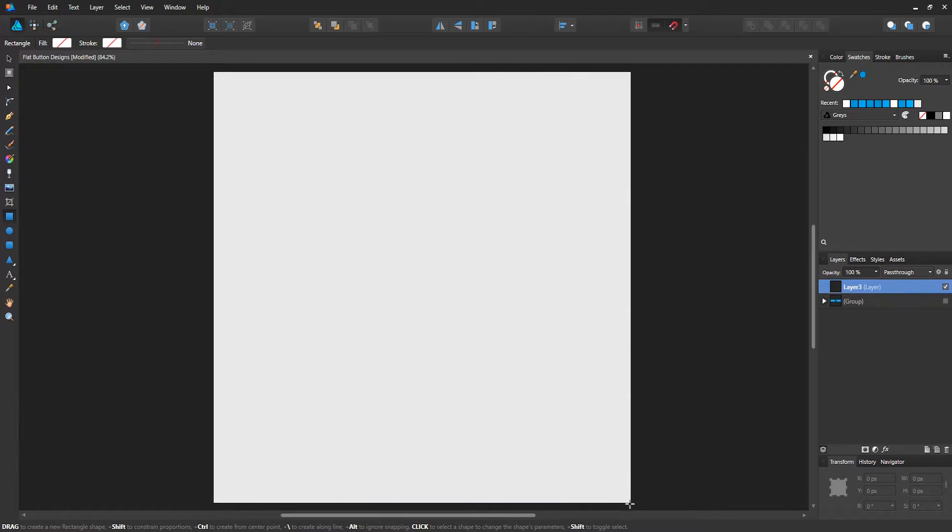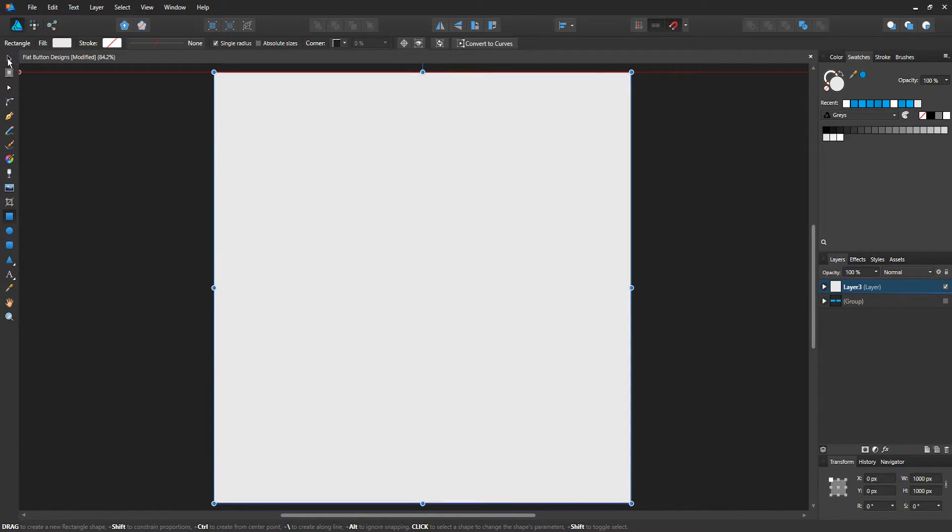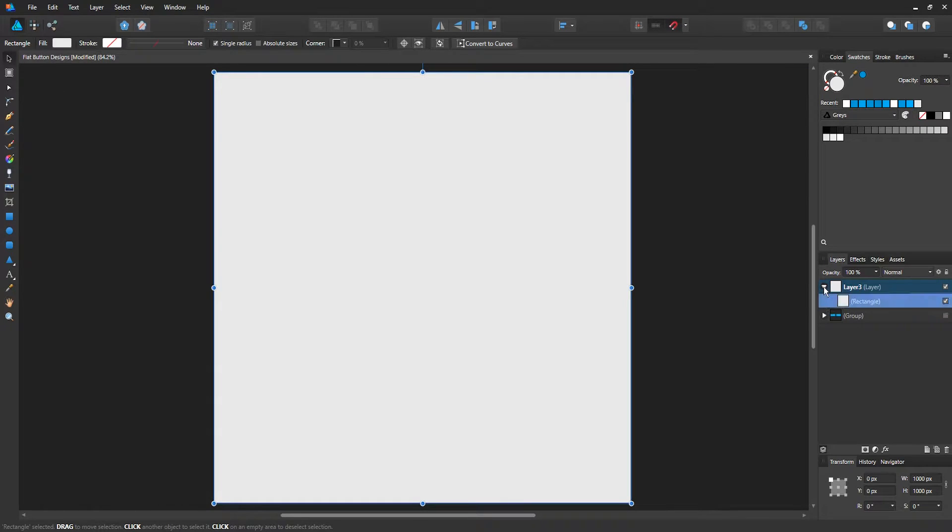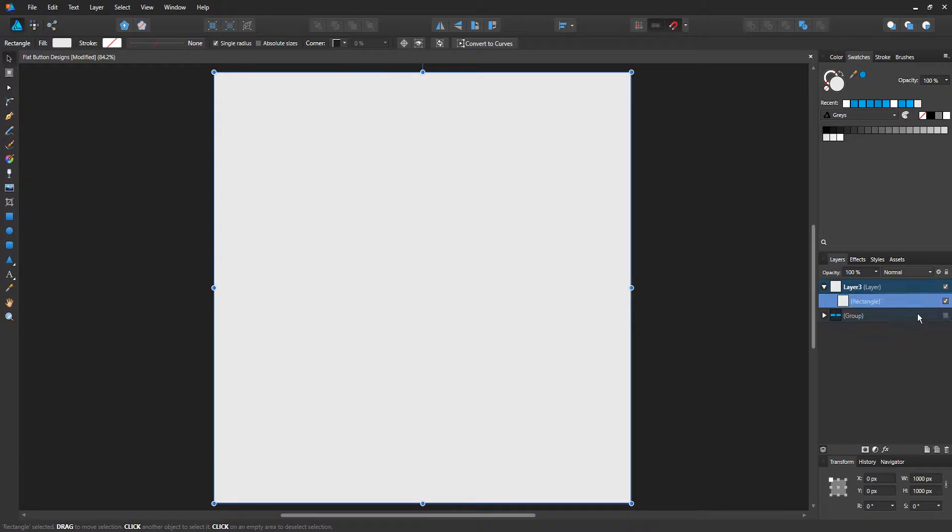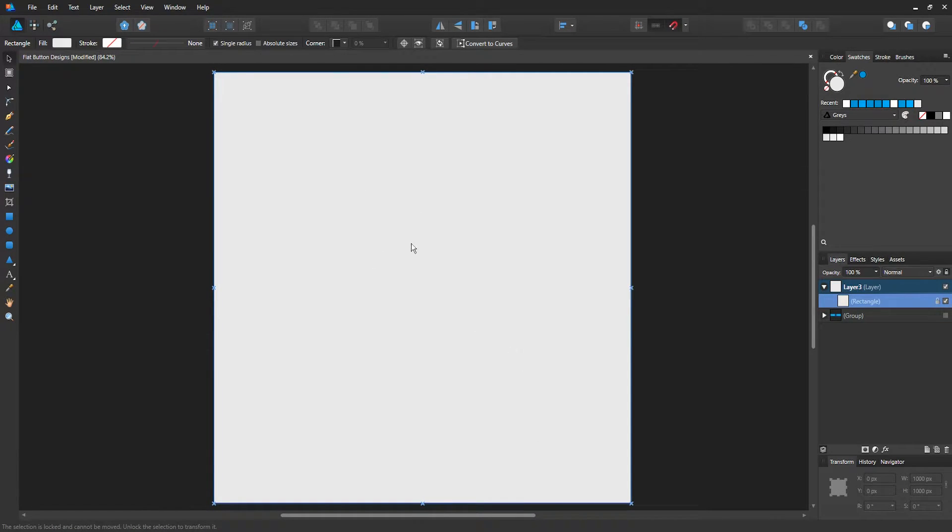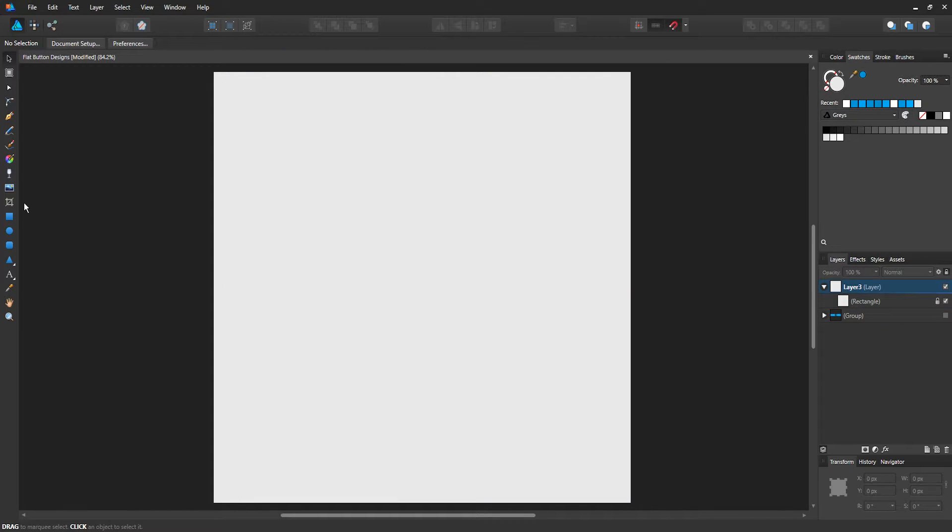Drag it out, and now we have a simple background to use. Open up the layer and I recommend just locking the rectangle shape layer because we don't want to be able to move this when designing our buttons. Now let's create an actual button. We're going to create the first button, which is just going to be a simple rectangle design.